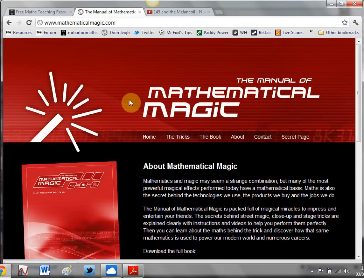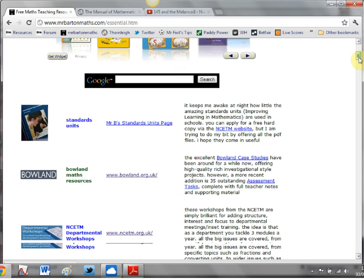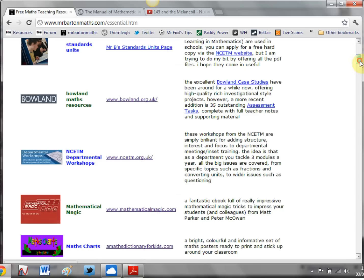Now that's one way of getting to this absolutely excellent website. The other way is on my own website, if you go to the essential freebies section then you'll see it there, that will take you straight to it along with a load of other excellent free maths stuff.